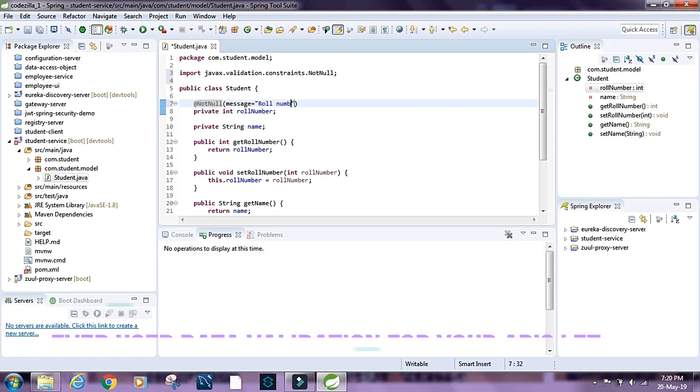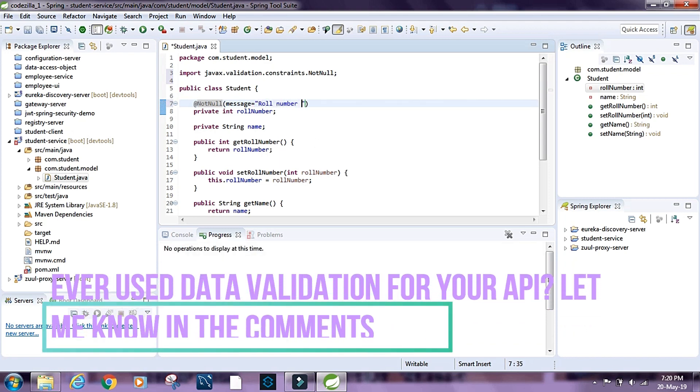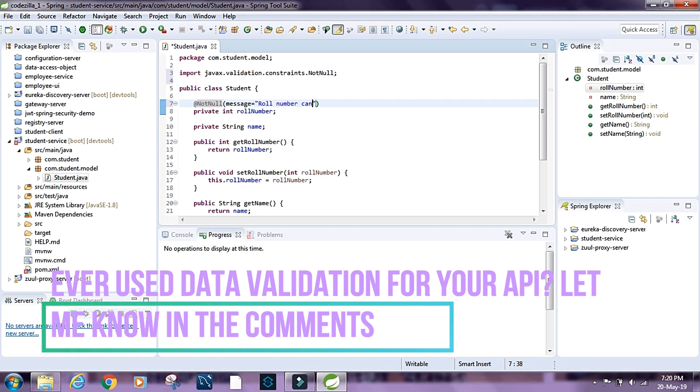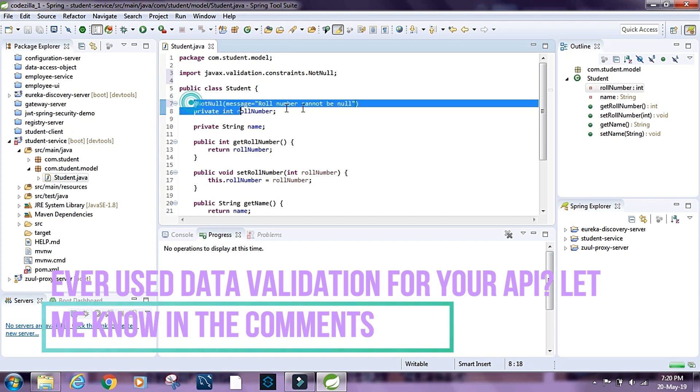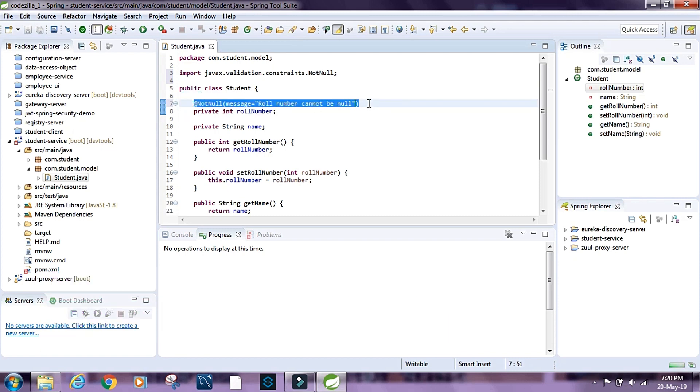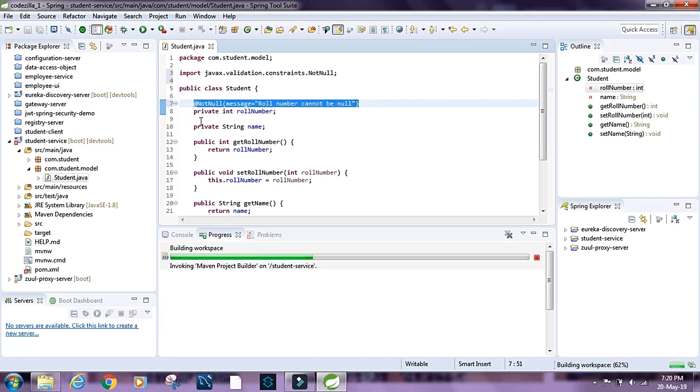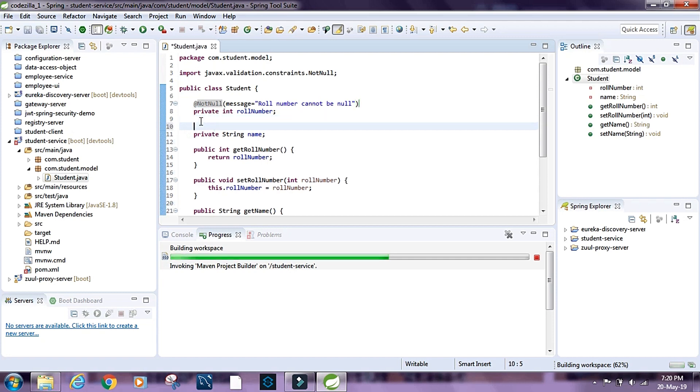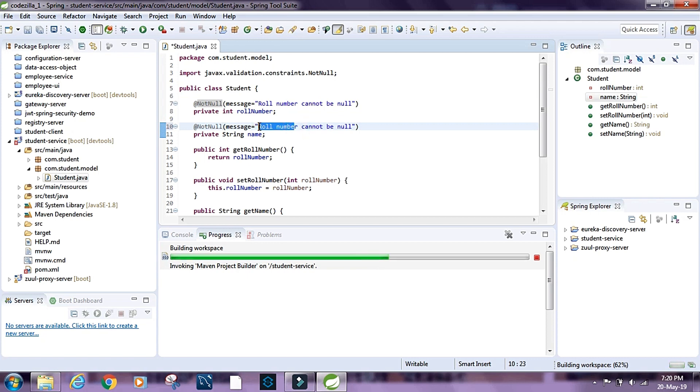And let's have the same constraint for name, so let's say name cannot be null.